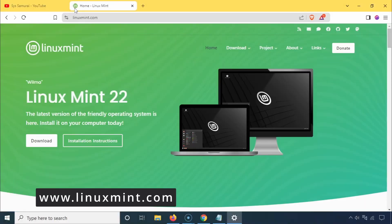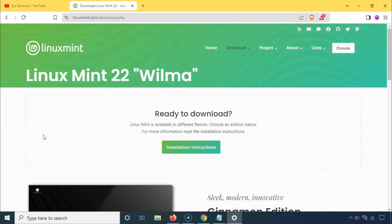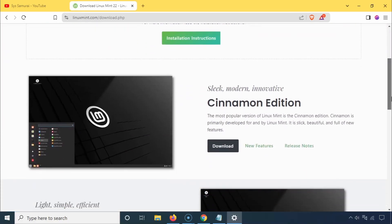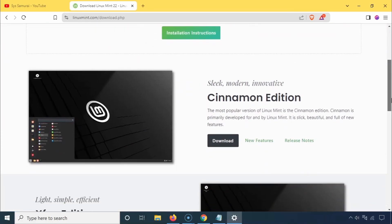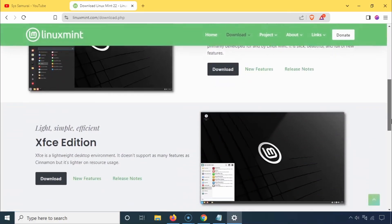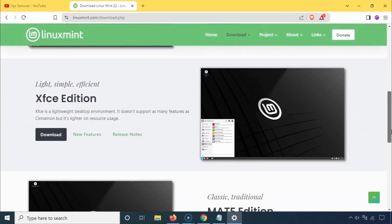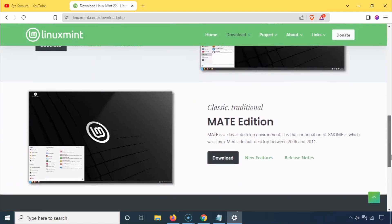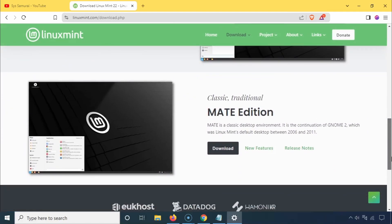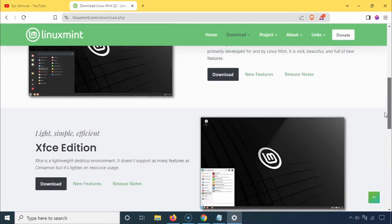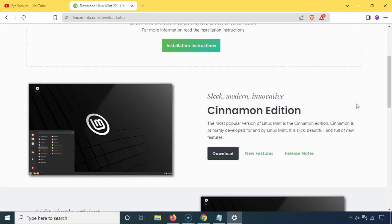Head over to the official Linux Mint website and click on the download button. When the download page appears, you'll have three desktop environments to choose from: XFCE, Mate, and Cinnamon. If you're new to Linux or prefer a straightforward experience, Cinnamon is highly recommended.